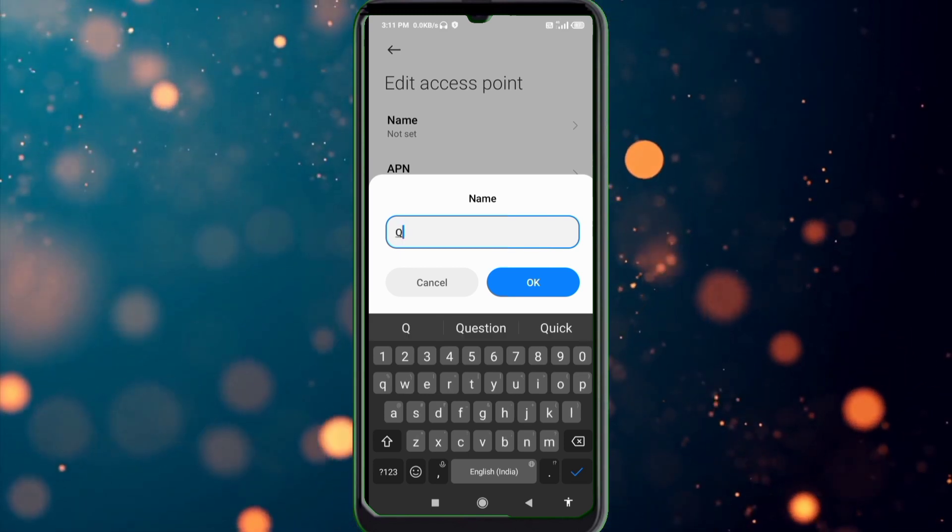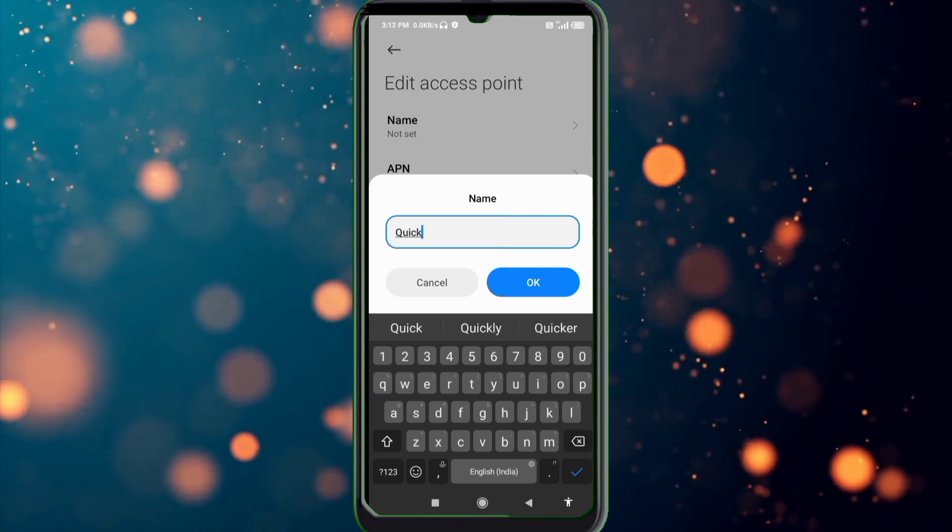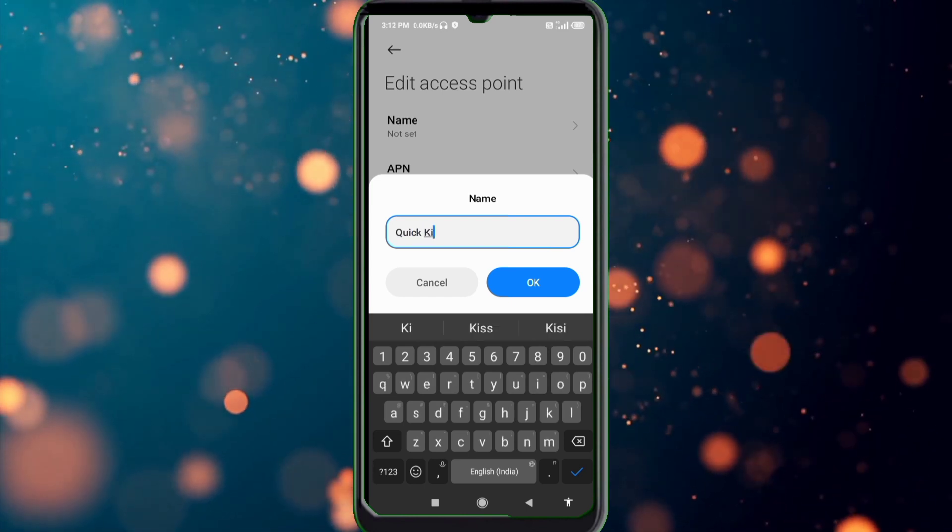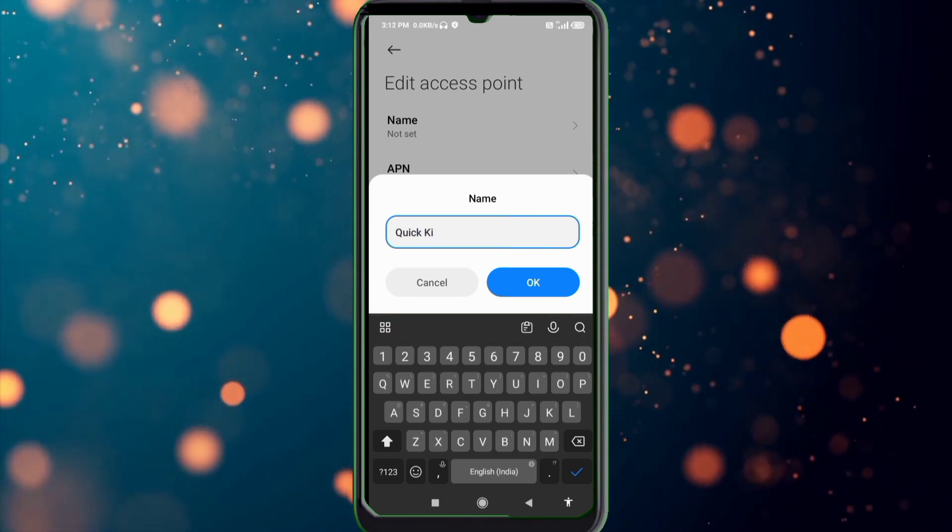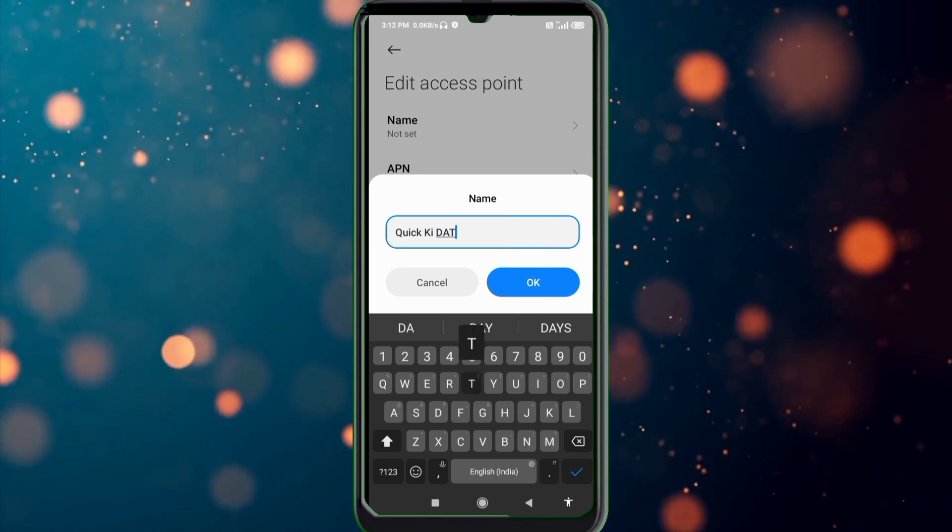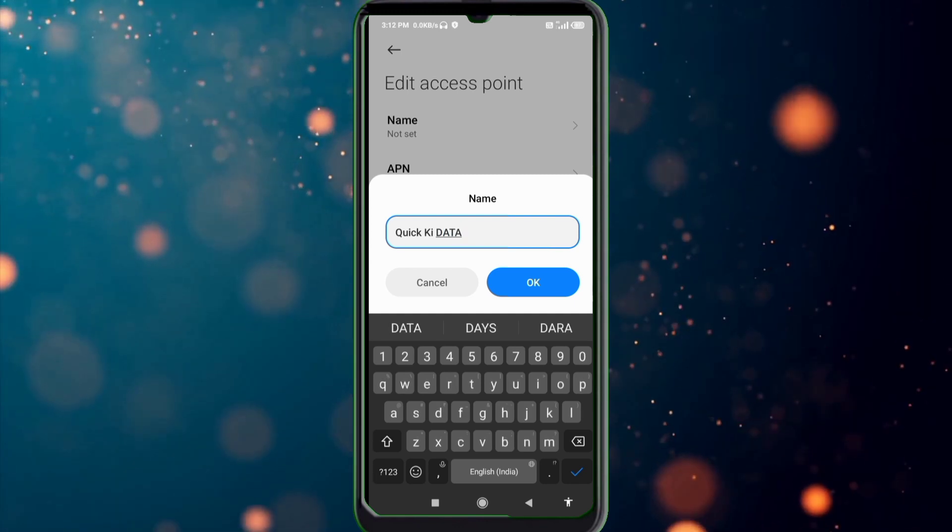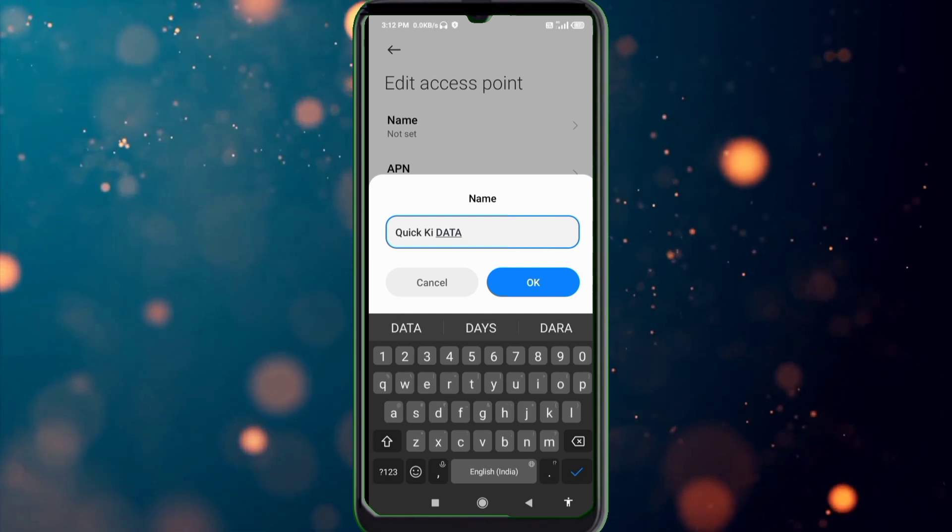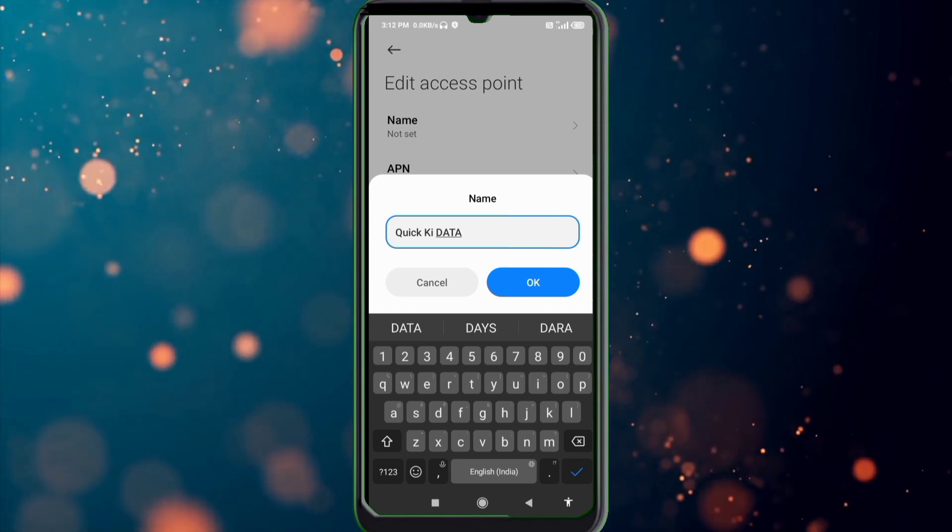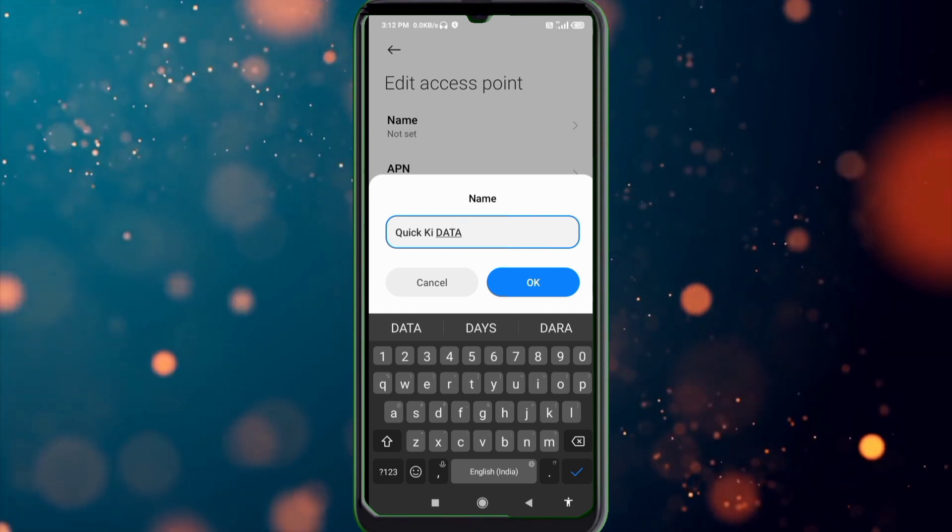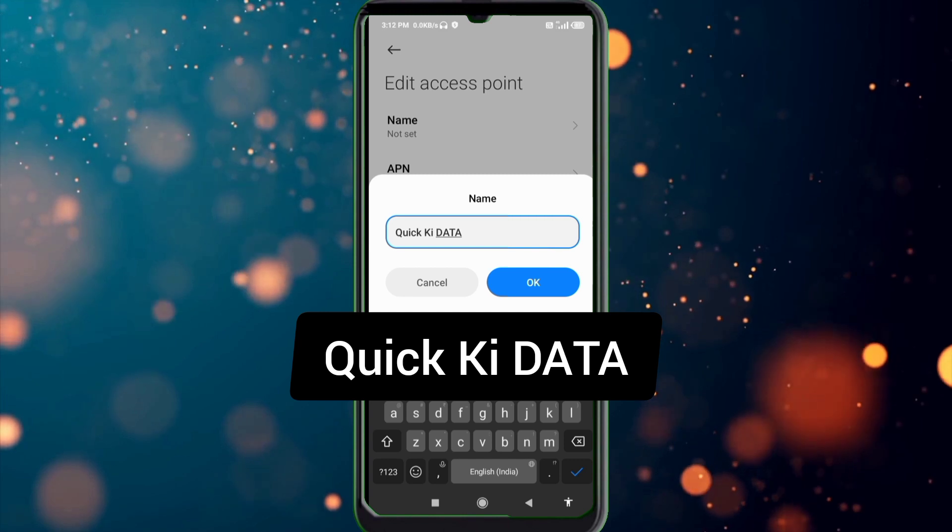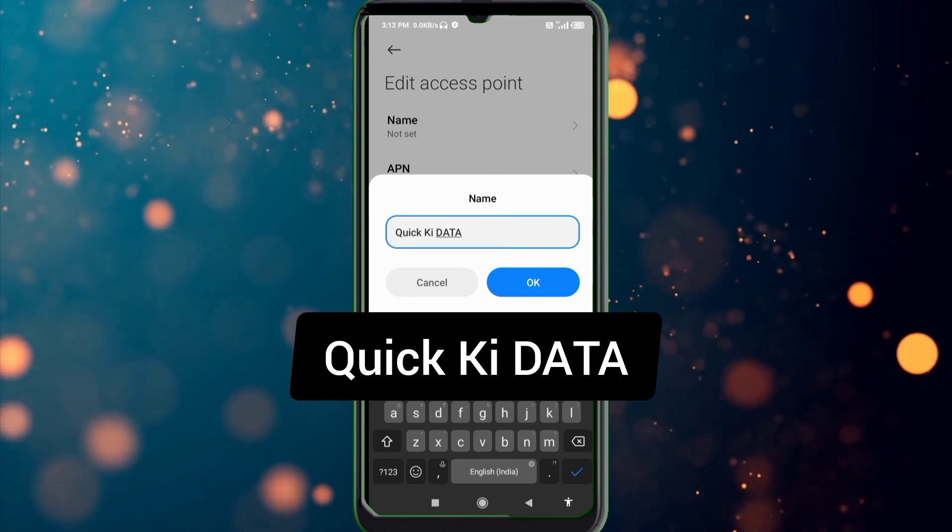Name: Quick kik DATA. Q capital letter, space kik capital letter, space DATA capital all letter, tap OK.